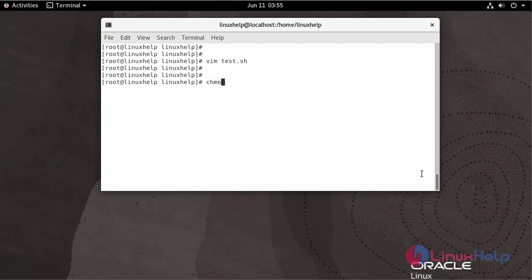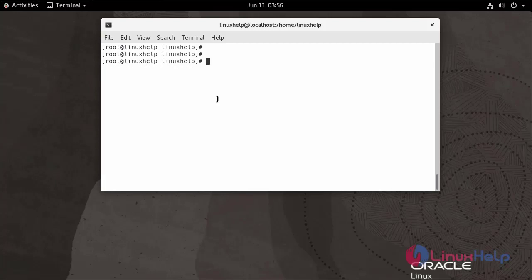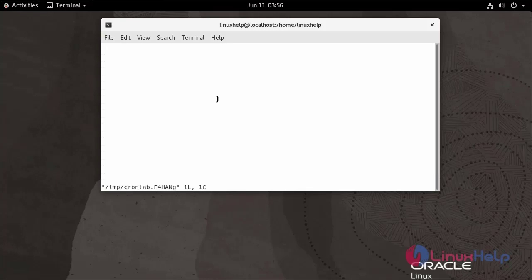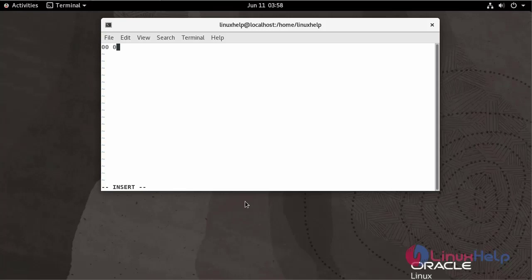To assign a cron job, use the following command. The time is currently 3:58, so I am going to assign a job at 4:00. Enter the minute, enter the hour, enter the date of the month, enter the month. You can skip the day of the week. Now enter the location where the script is saved.